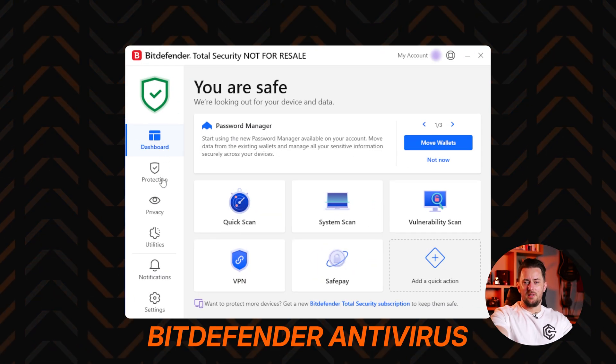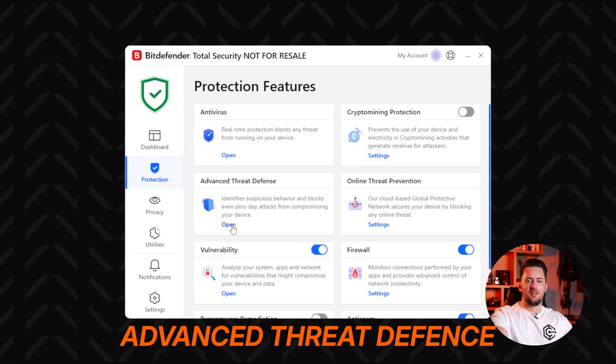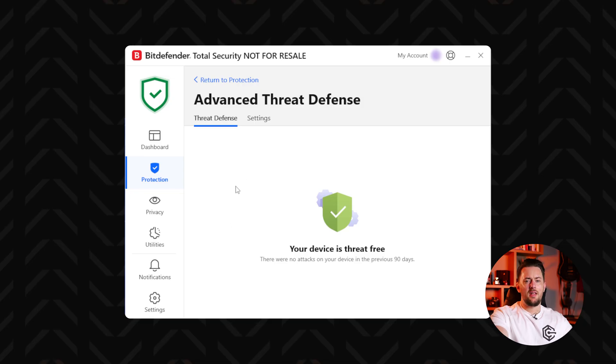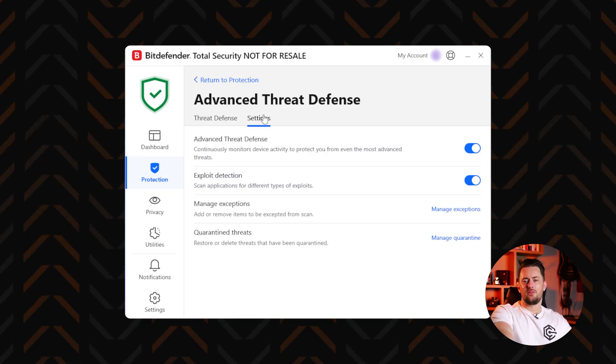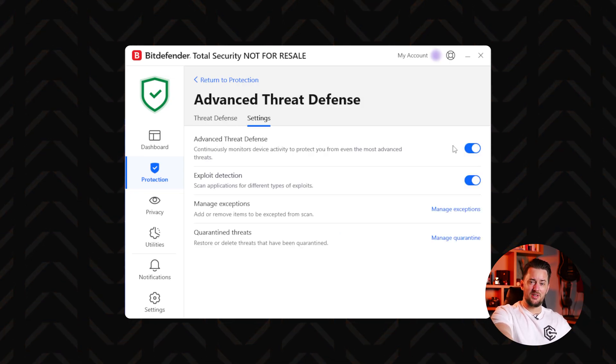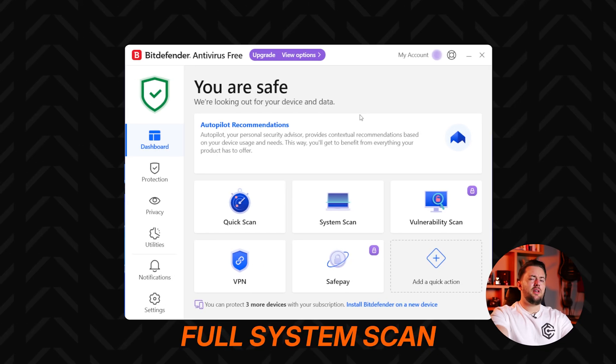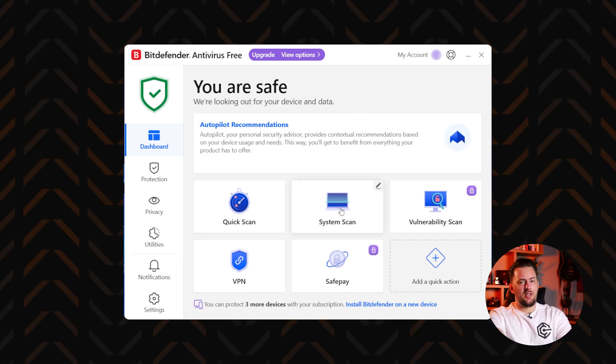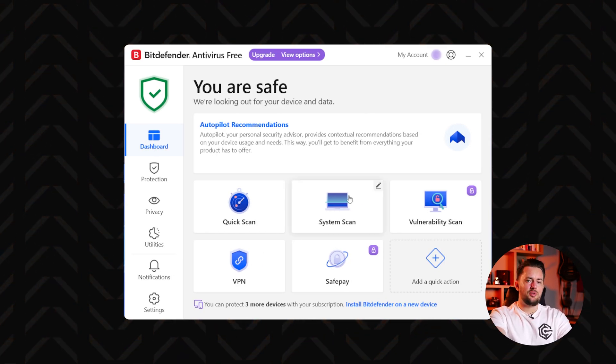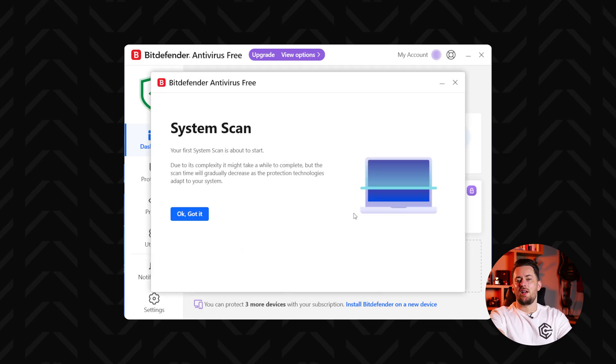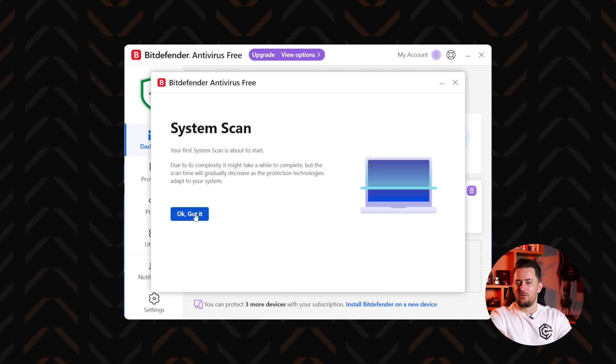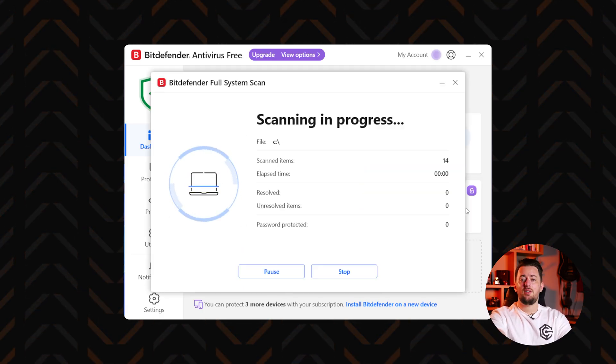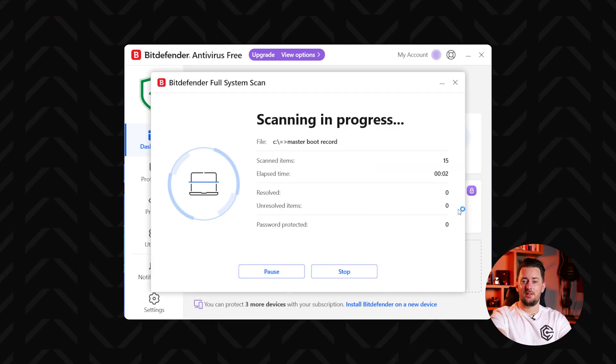A great example is Bitdefender, with advanced threat defense as the main layer of security. It watches over your device 24-7 and immediately halts any suspicious activities. So if you're suspecting malicious activity, the first thing to do is run a full scan. This way Bitdefender checks every nook and cranny of the system, and most of the time these tools are enough to protect your device.